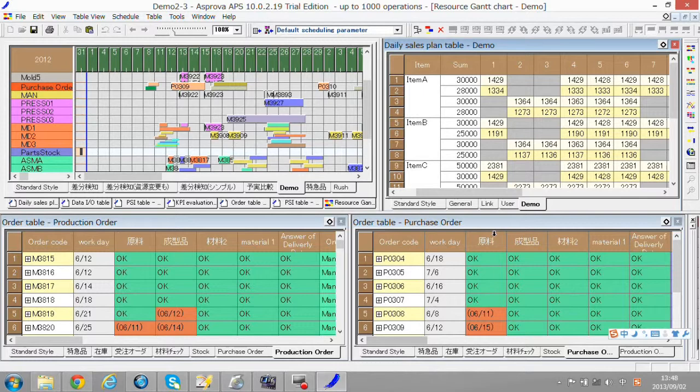Esproba will pick up stock needed and calculate shortfalls, make purchasing orders to make up for shortfalls, and make production orders.